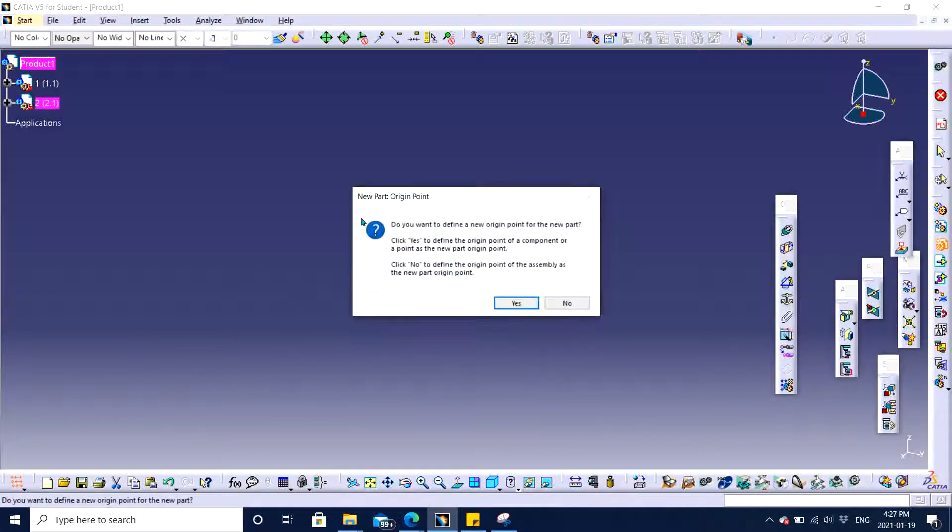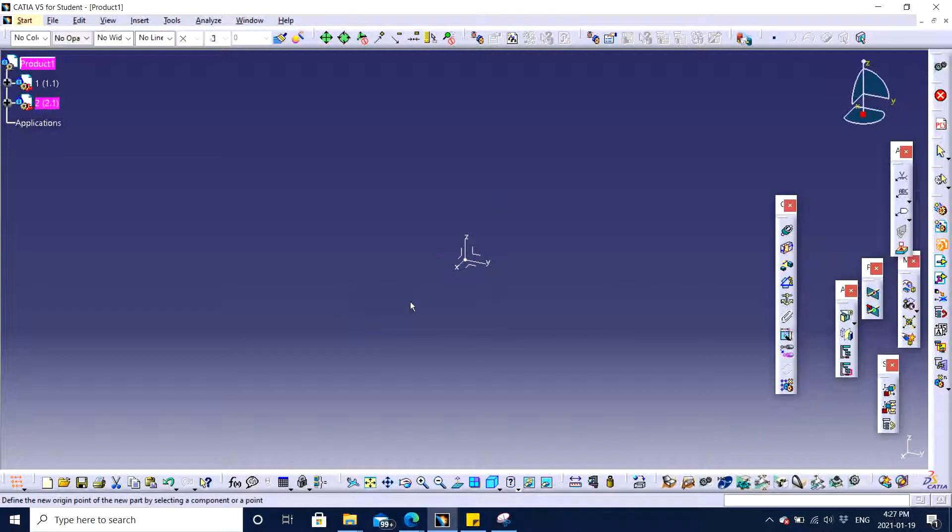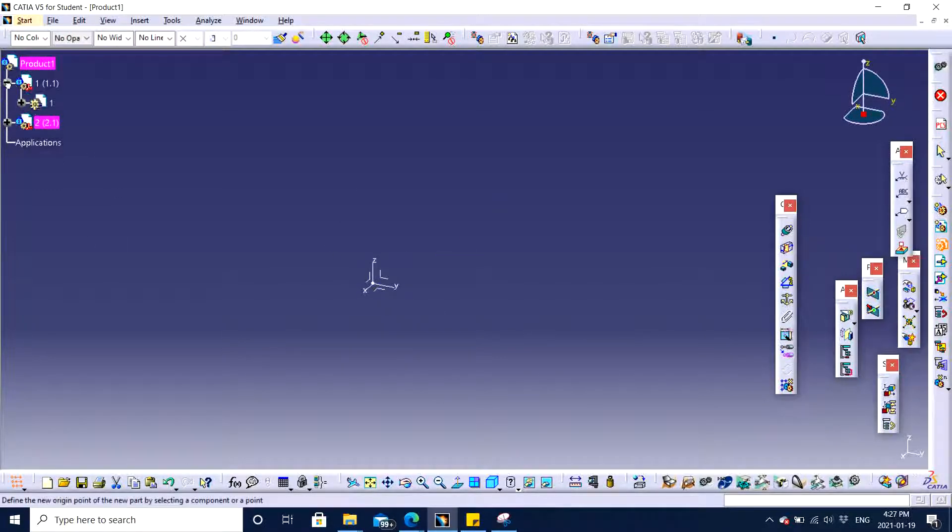They're asking do you want to define a new region. For the point click yes to define the region. I say click yes. There we have.